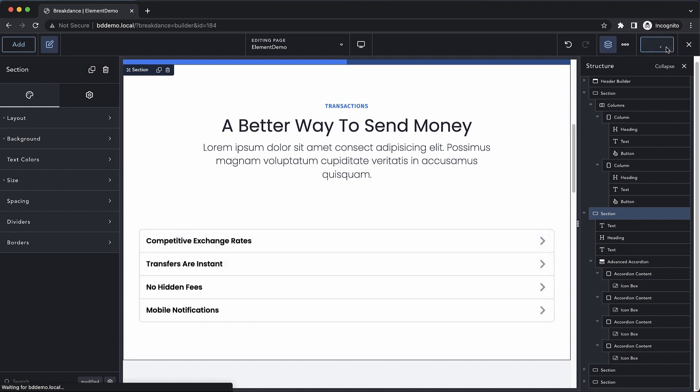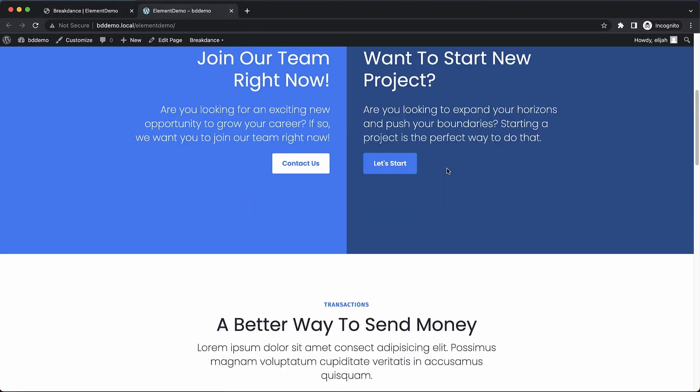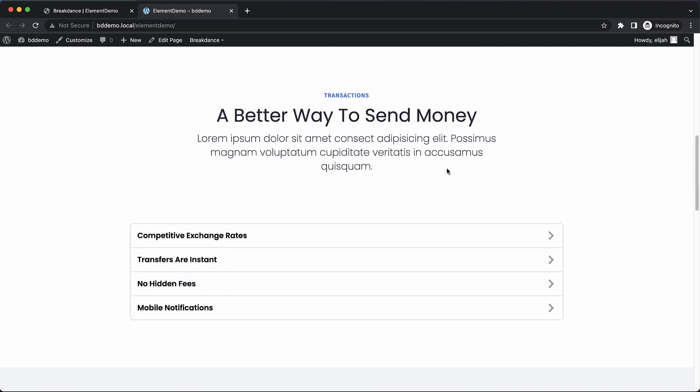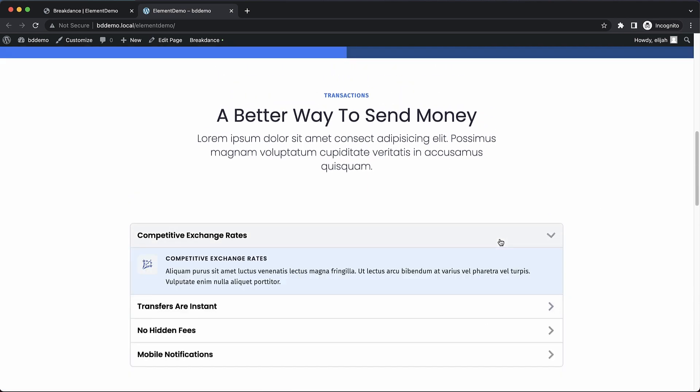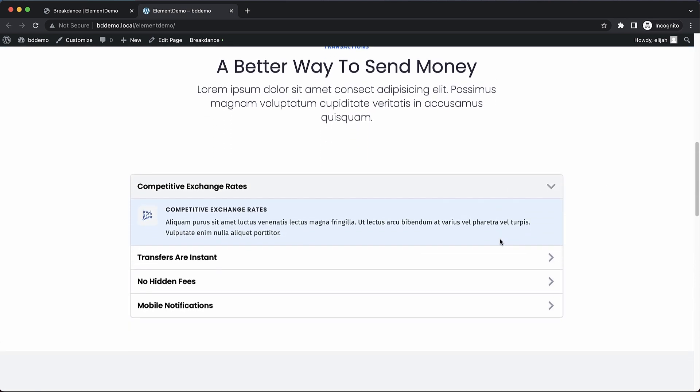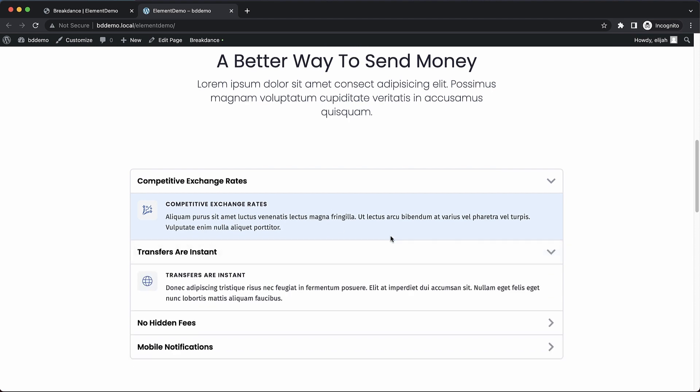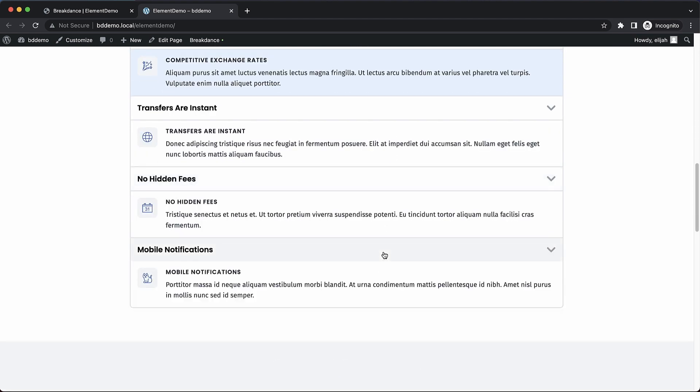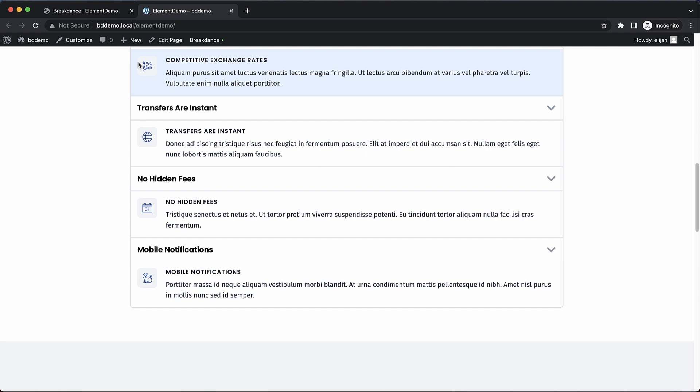Let's save this and take a look on the front end. You can see here in our features area, we now have our beautiful accordion. We can expand each item and show those icon boxes that we have moved into the accordion content areas.